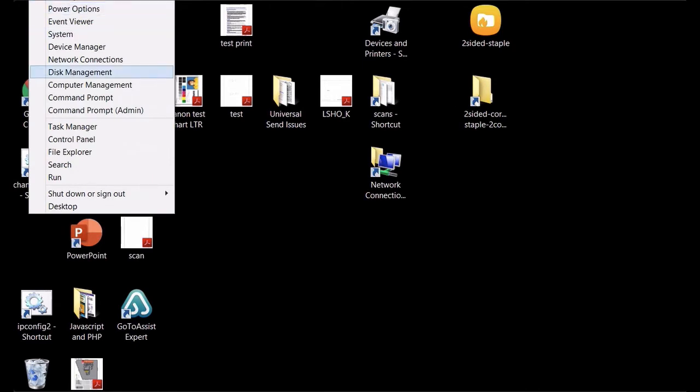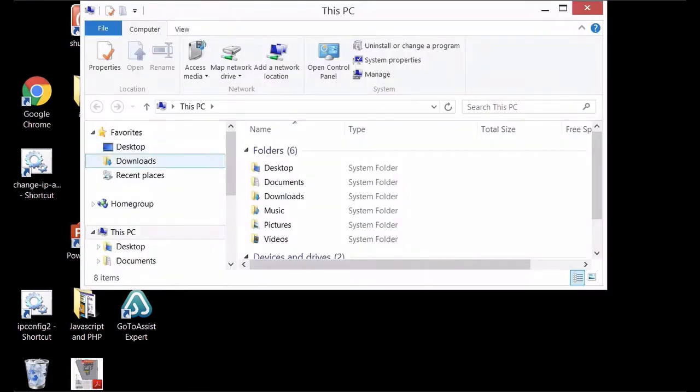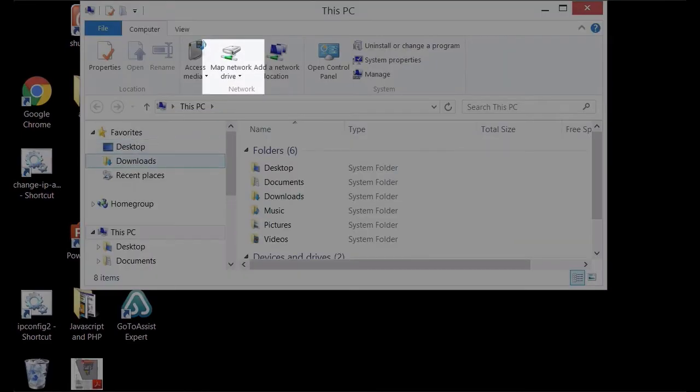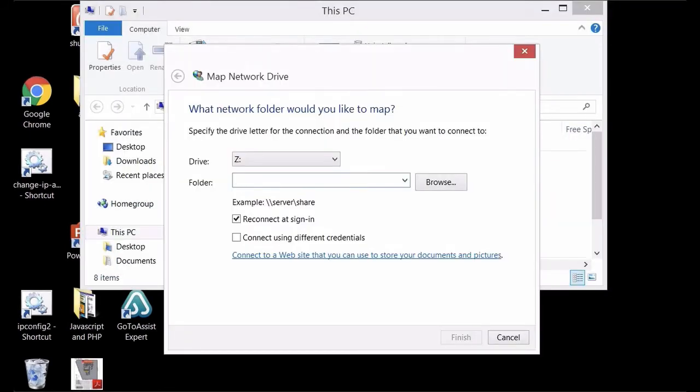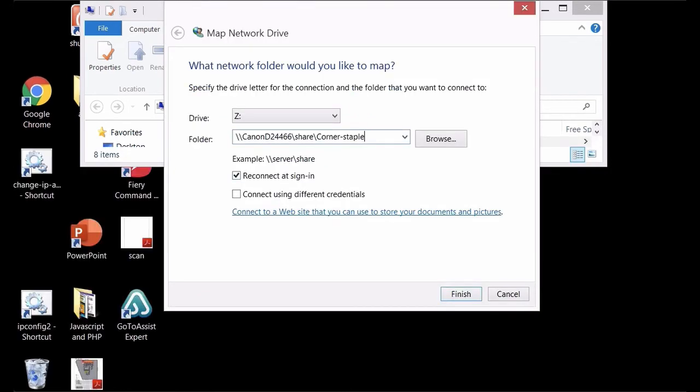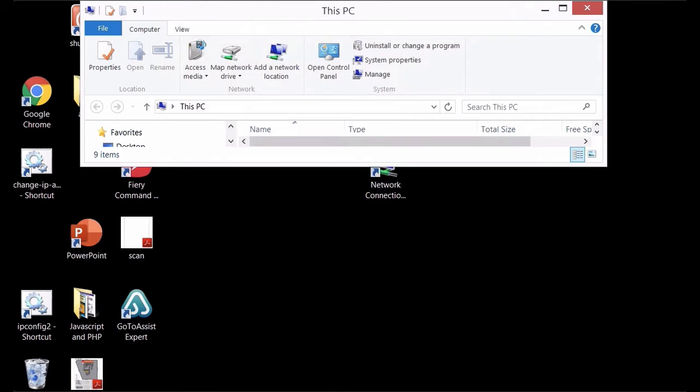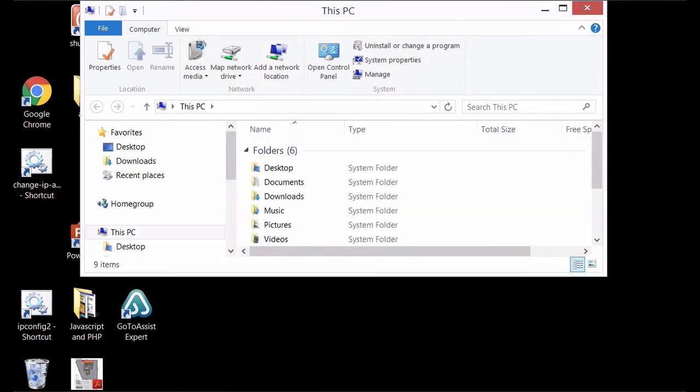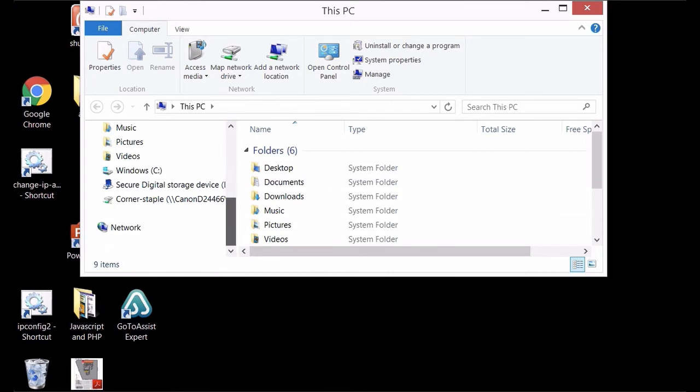So next I'll right click on the Windows logo again and I will choose file explorer and then you want to click on map network drive. In the folder box I'm going to go ahead and type in that path to the shared folder, click finish. Windows will connect to it and now it's actually mapped the network drive so you can actually see it in your list of folders and locations.